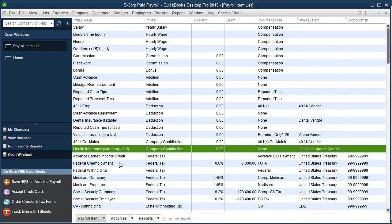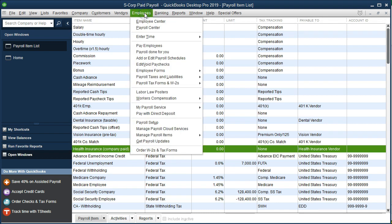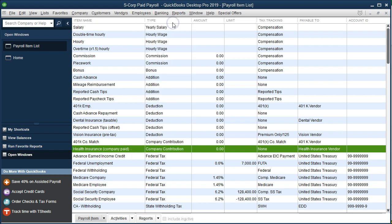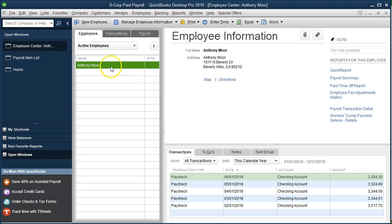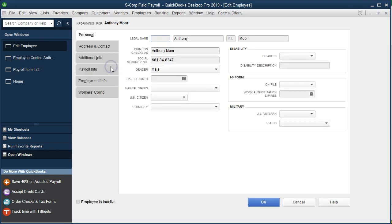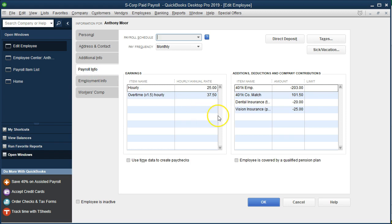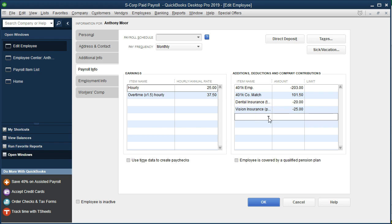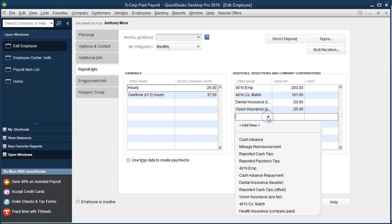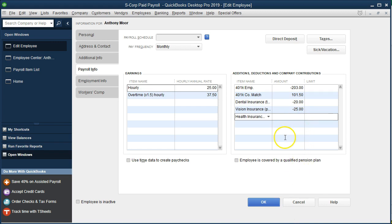Now we'll assign this to our one employee. We go to the Employee Center and open Anthony's record. We navigate to Payroll Information and add the health insurance benefit — this time the company is paying for it, so Anthony can't refuse. We enter $110 as the company-paid amount.